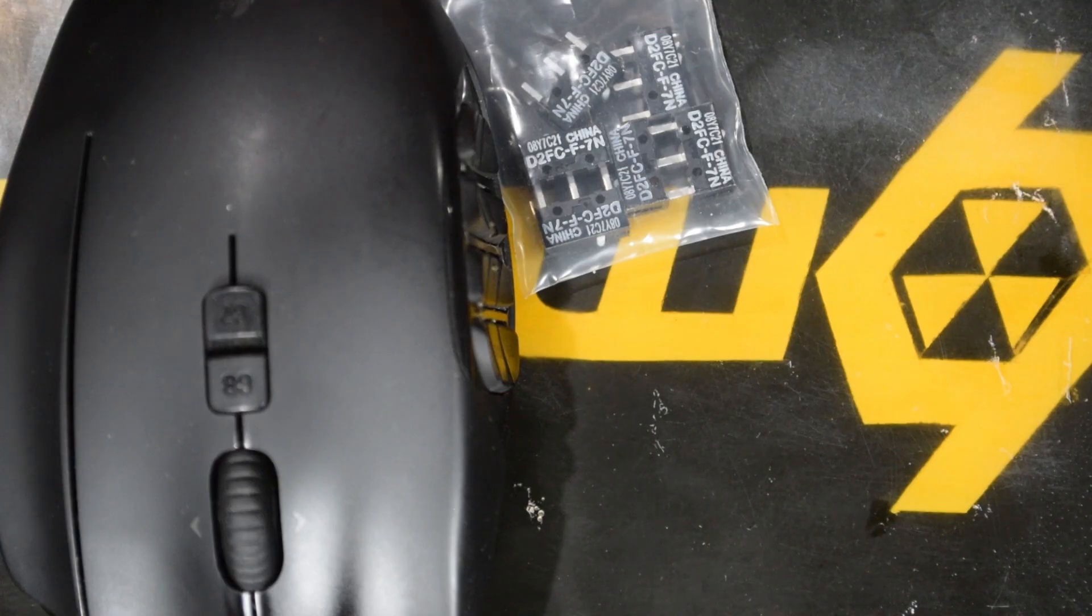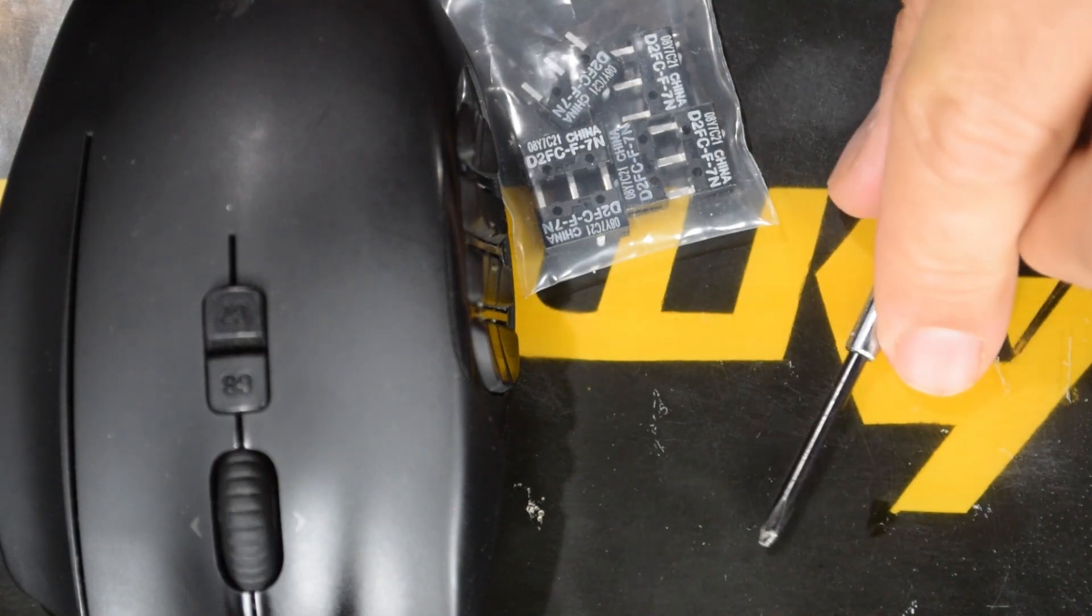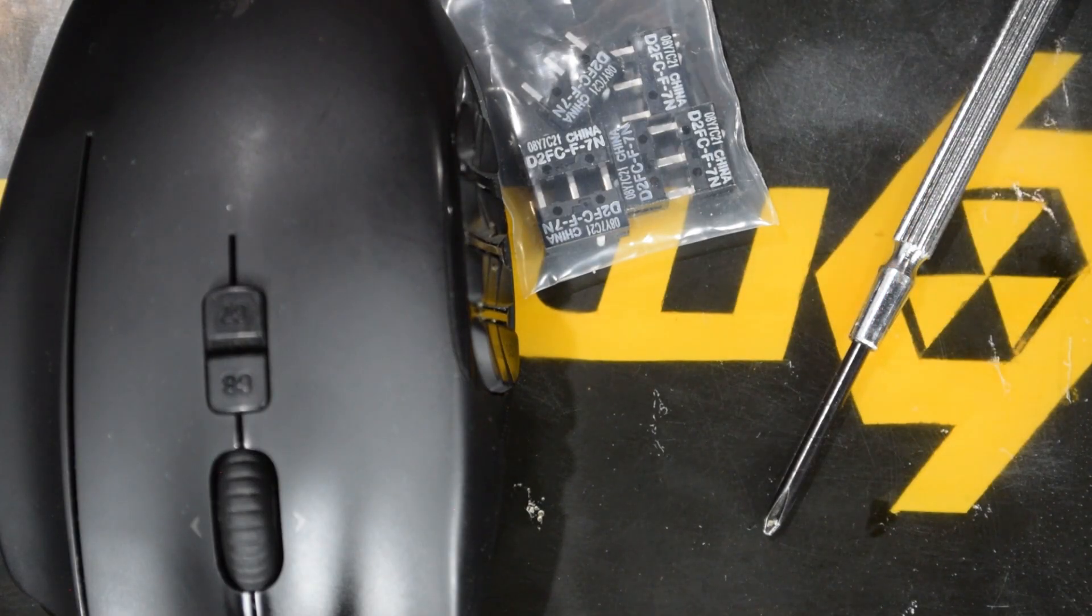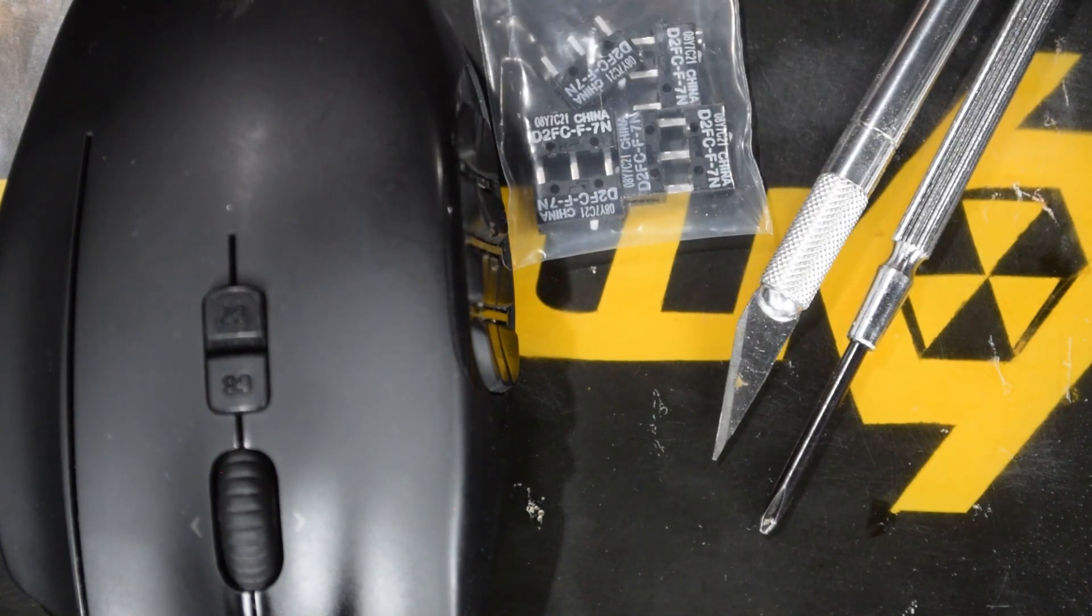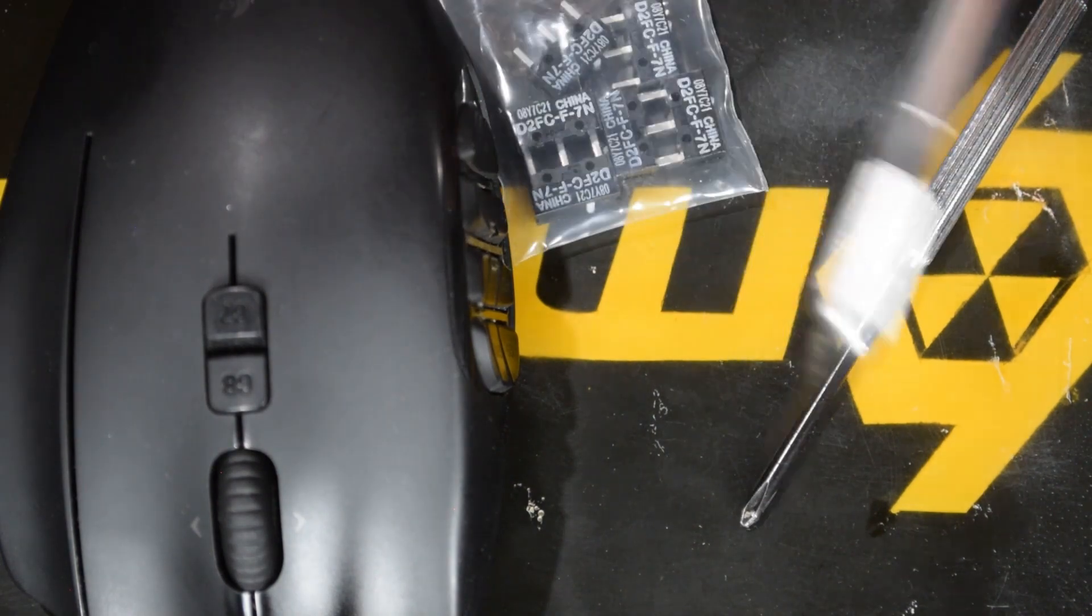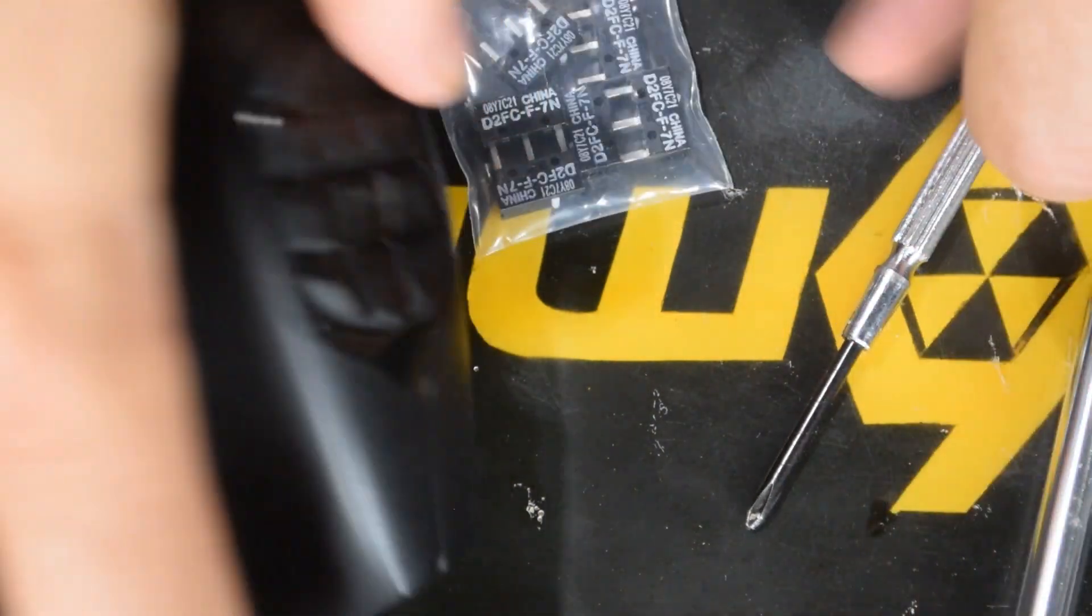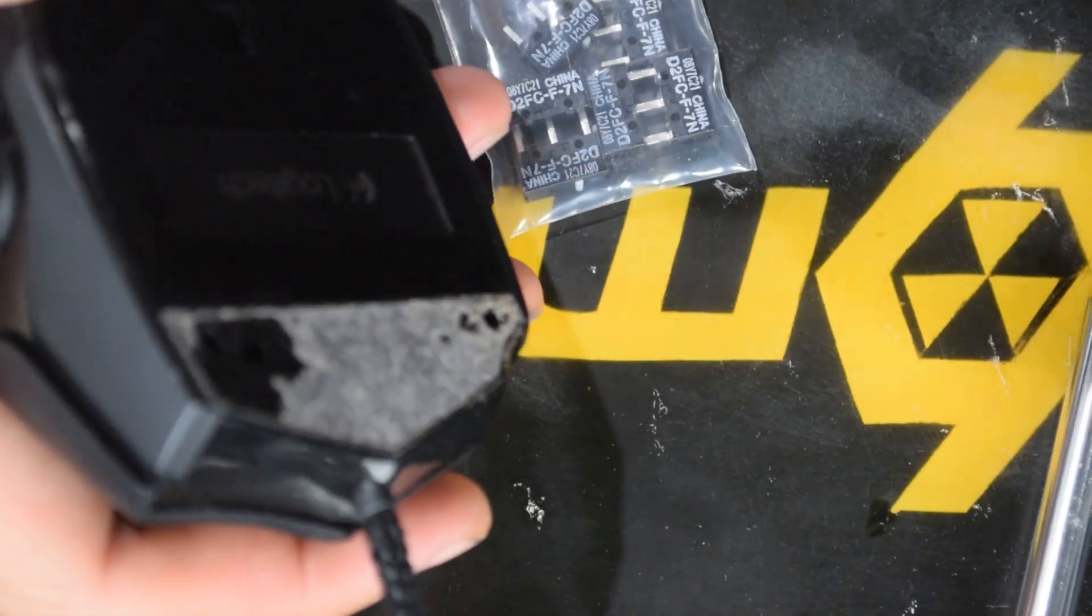Okay so tools we will need is a Phillips screwdriver and a sort of exact-o. So let's go ahead and take this apart.